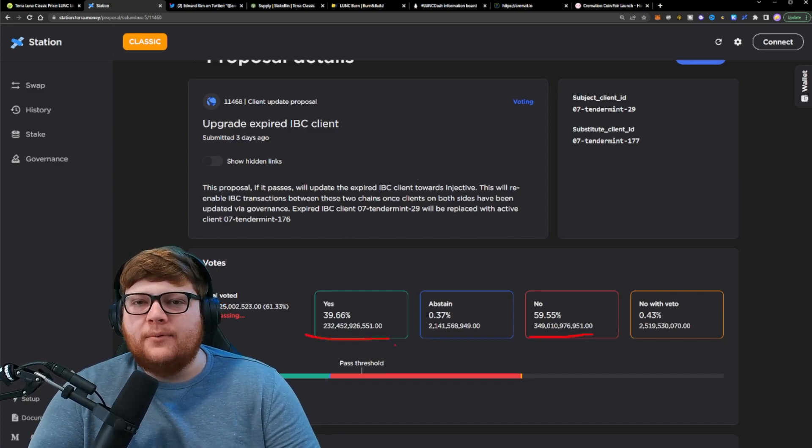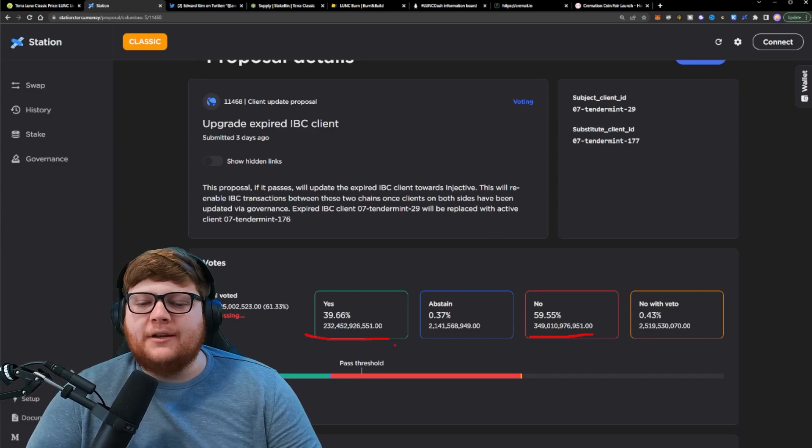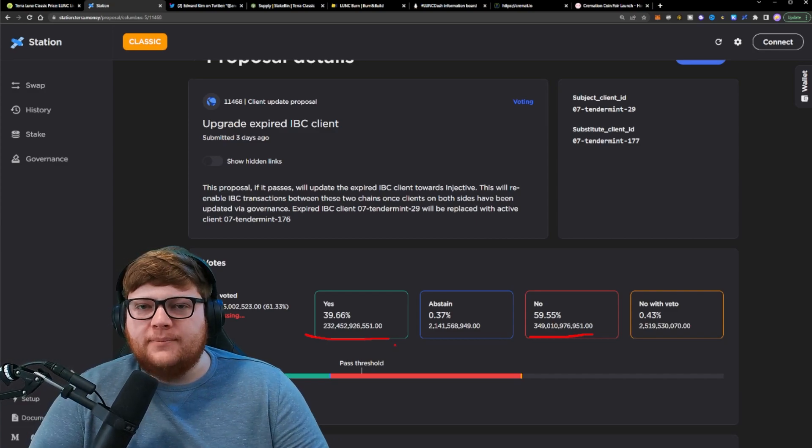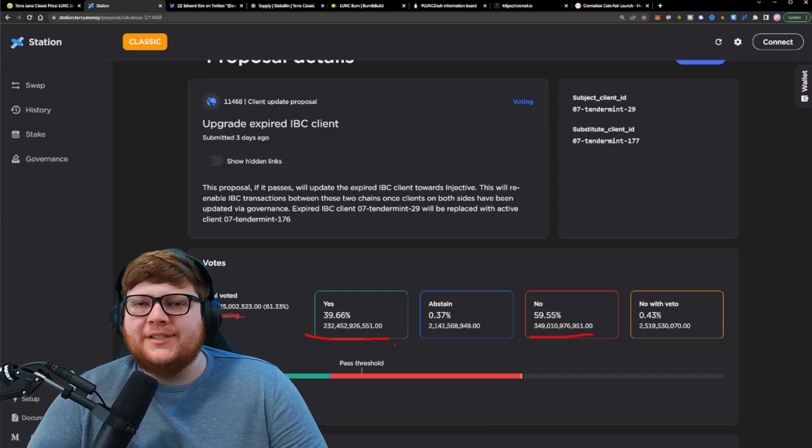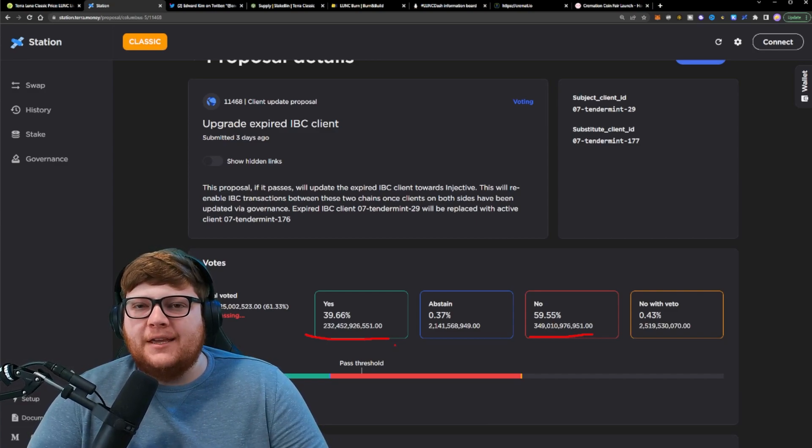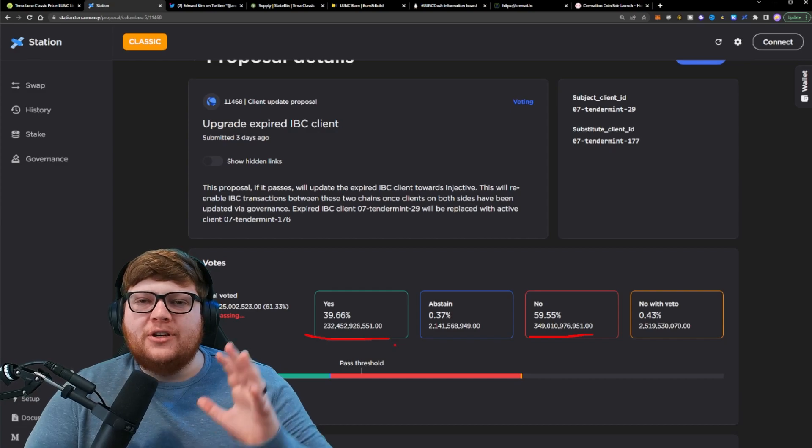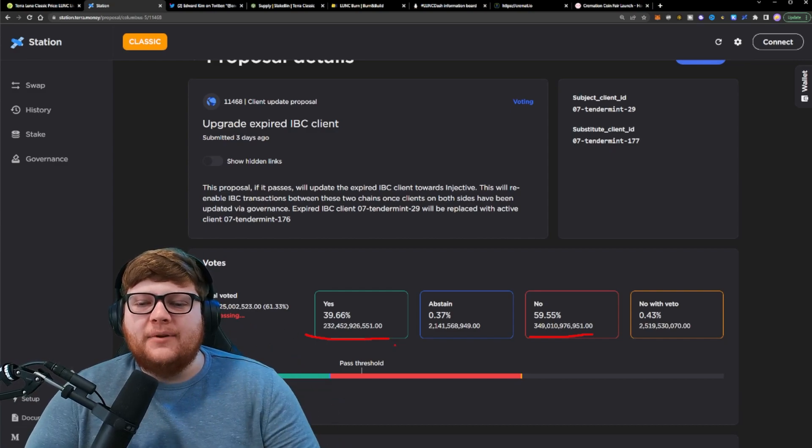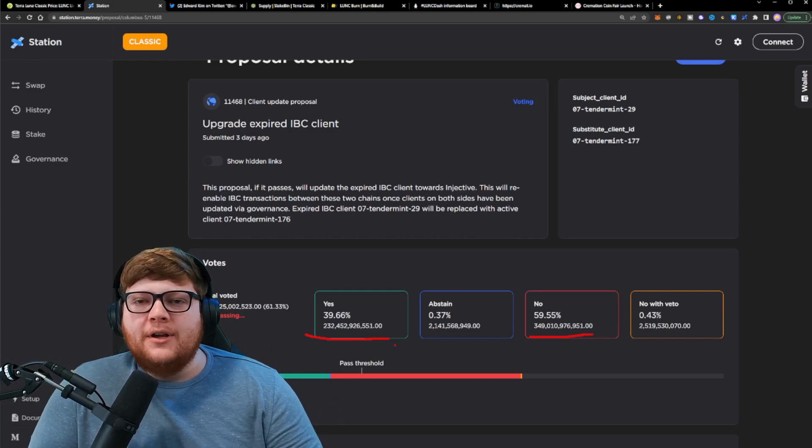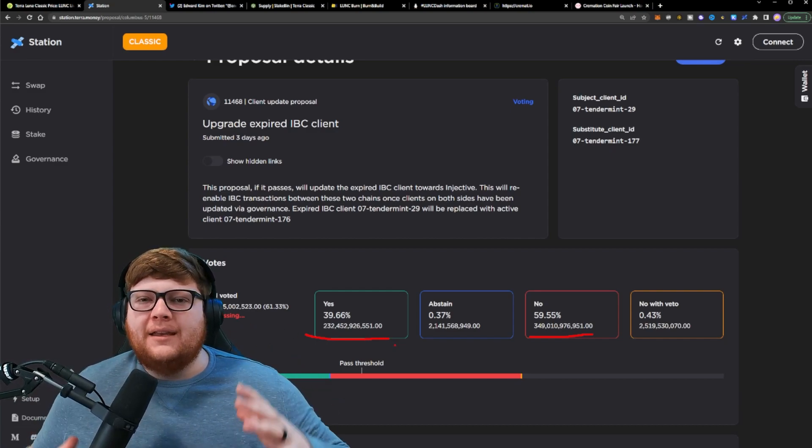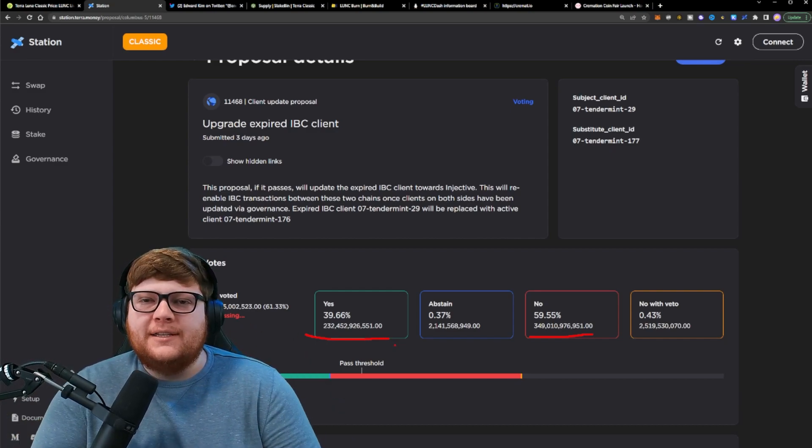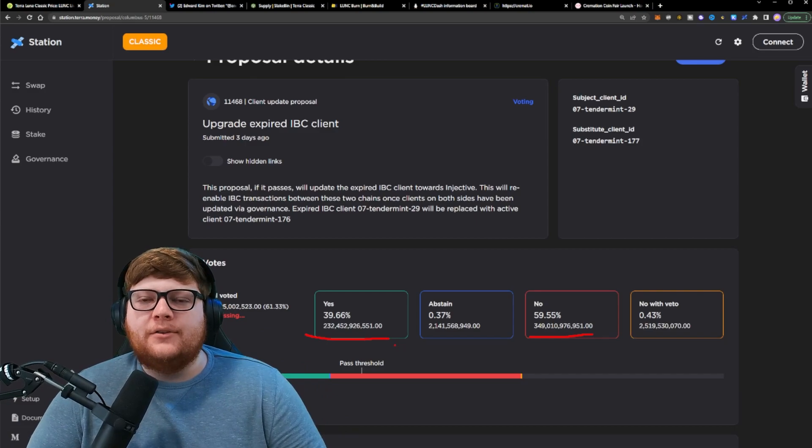Luckily, a lot of people realized what was happening here. Now, this was getting overwhelming support. This was almost like 80% yes votes just the other day because people were thinking, well, this is great. We can re-enable IBC. That sounds like great news.